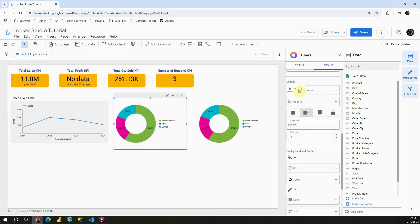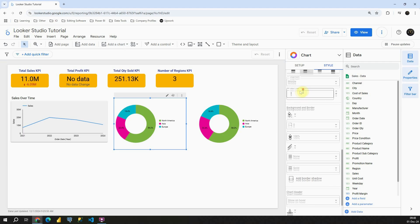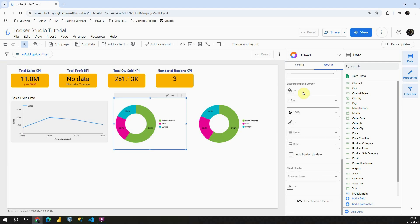Again we have labels, legend, background and border and basically that's everything that we previously covered for some other charts. Okay, with this I'm gonna conclude this video. Thank you for watching.